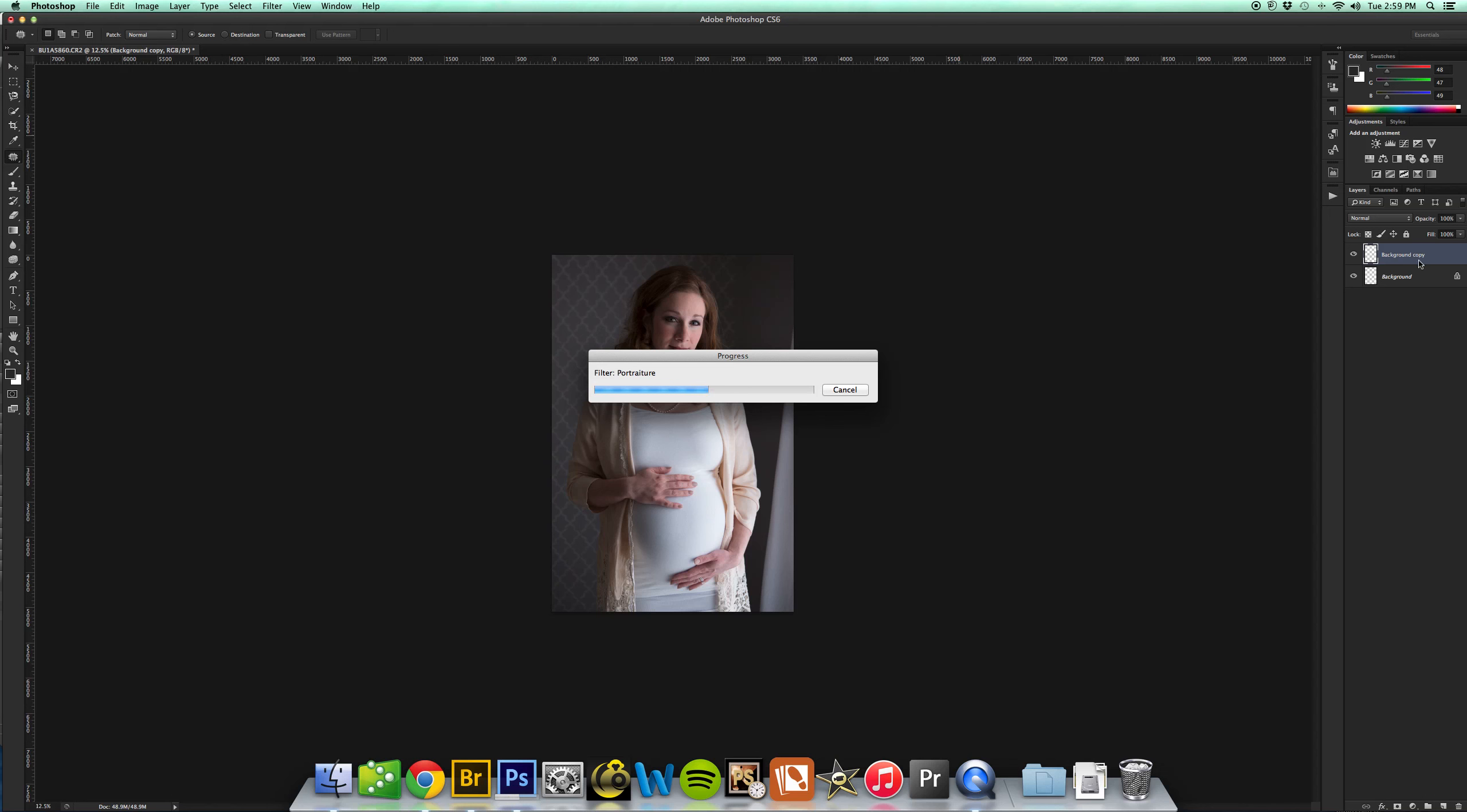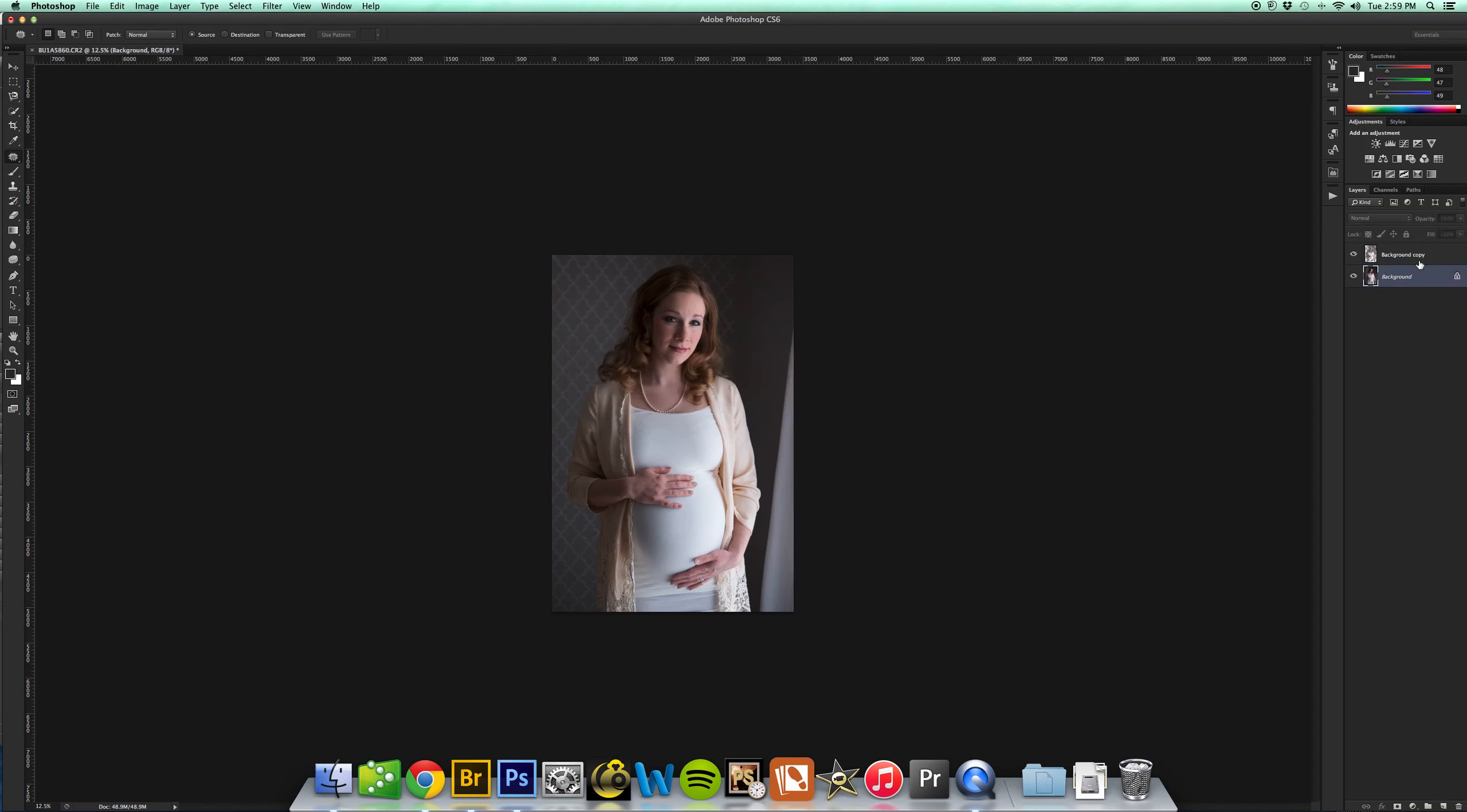I like to have mine anywhere between the 70-75% marker, depending upon how flawless I want it to look and kind of what style I'm going for with that image.